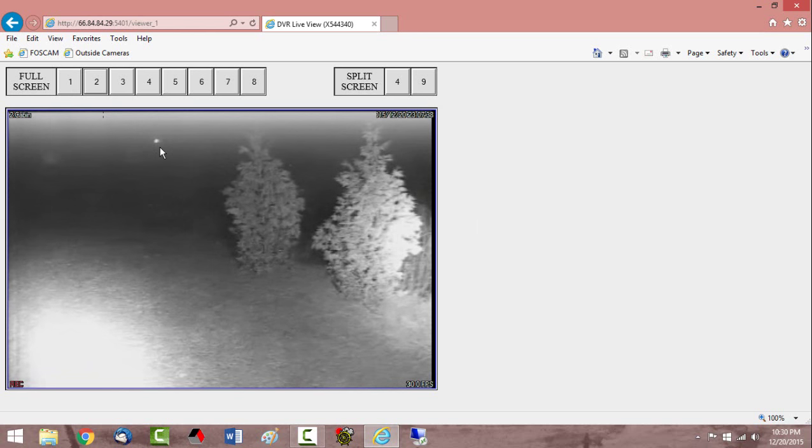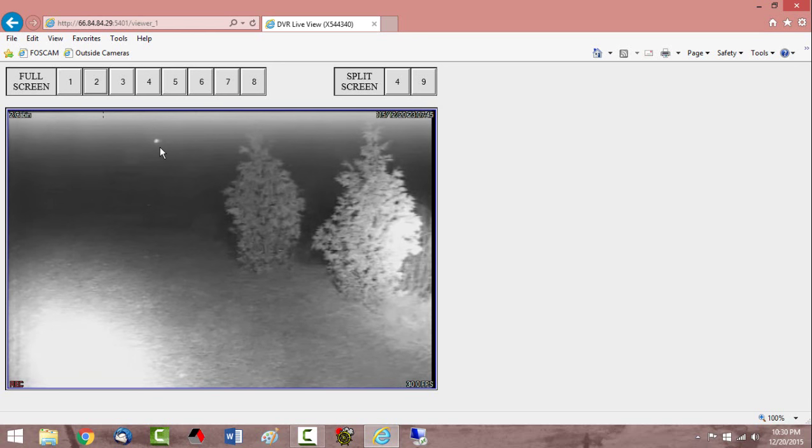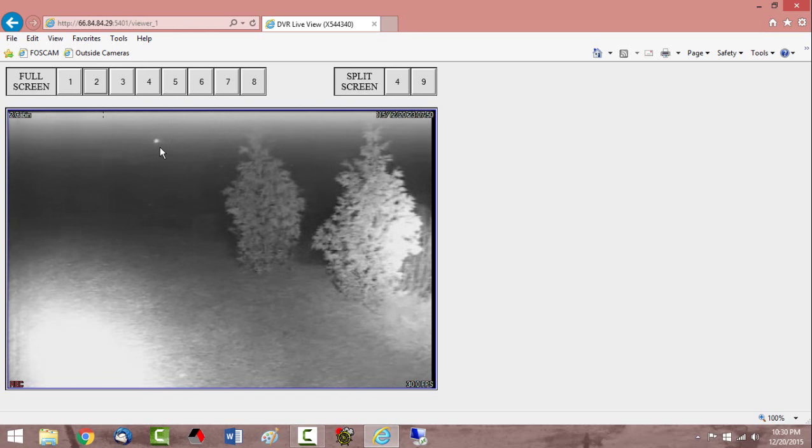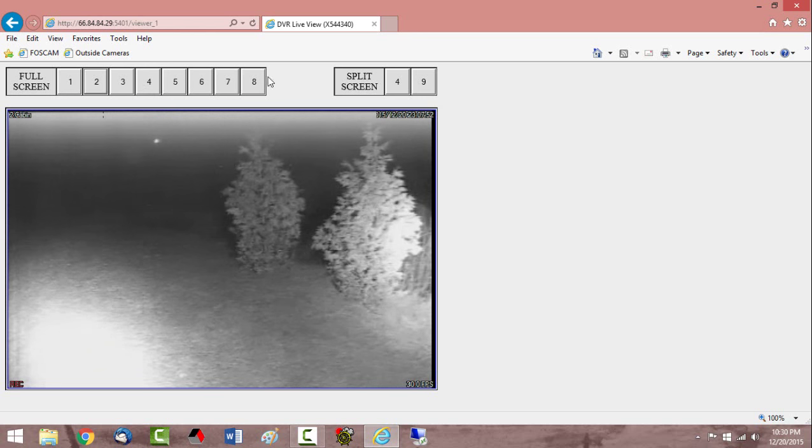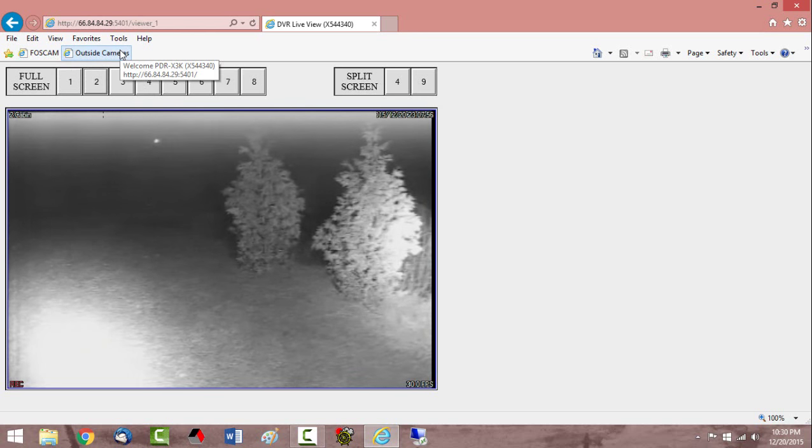So this is an older DVR system. I don't put expensive stuff out there because if something does happen I don't want to lose a lot of money. I've been hobbling this system along for quite some time. It's pretty old but as long as it keeps working I'm going to keep using it. So for security I have a little low cost FosCam out there and then I also have the outside cameras.